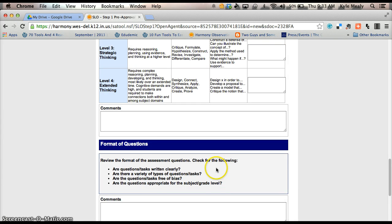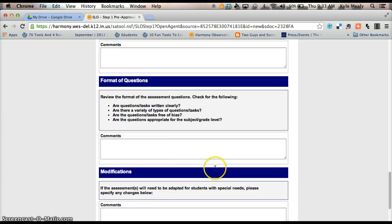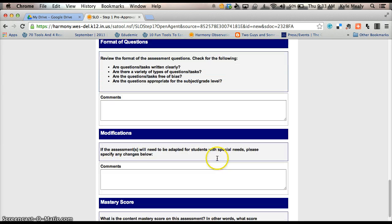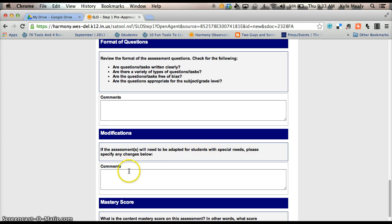Format of questions, it's basically asking you are the questions and tasks written clearly. You just answer those real quick down in there. On modifications, if the assessments will be needed to adapt it for special needs, you'll need to make any changes here below. Kind of let us know what that would be.